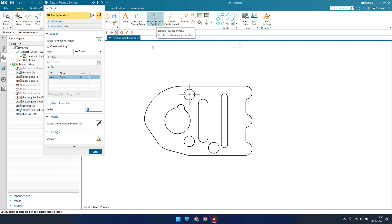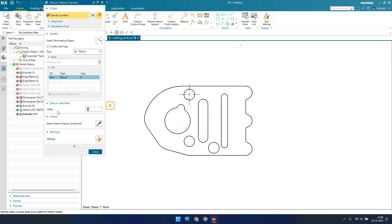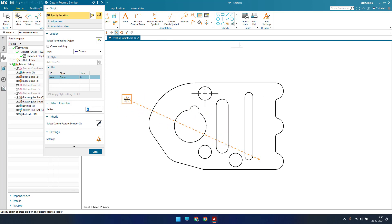A datum feature can be provided in many different ways, and I will try to cover all of them. As you can see, as soon as you click here, the letter A is written, and that is why a rectangle with a letter appears.